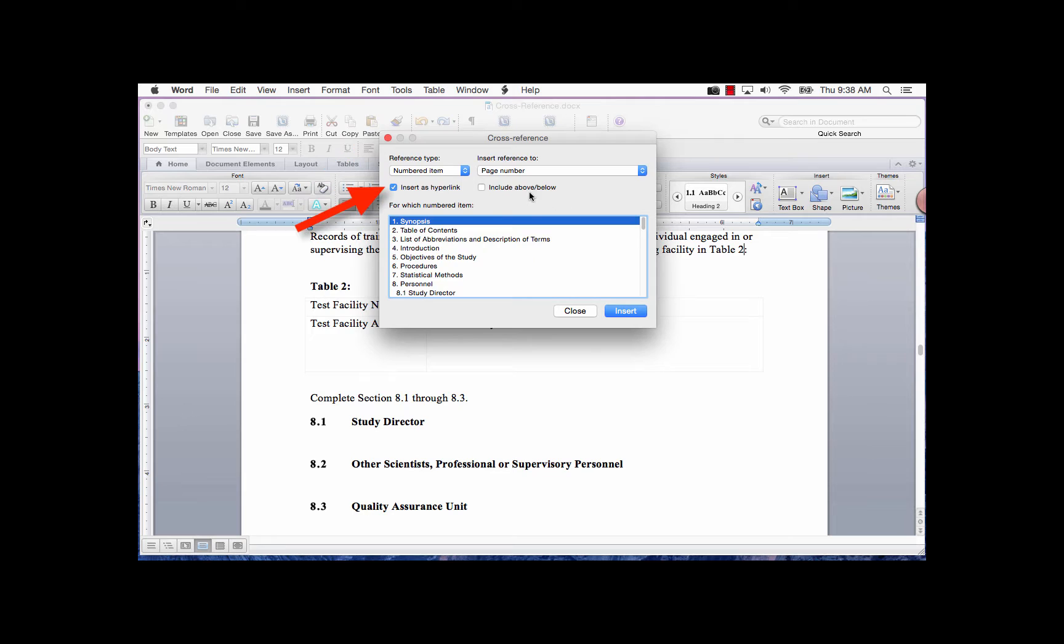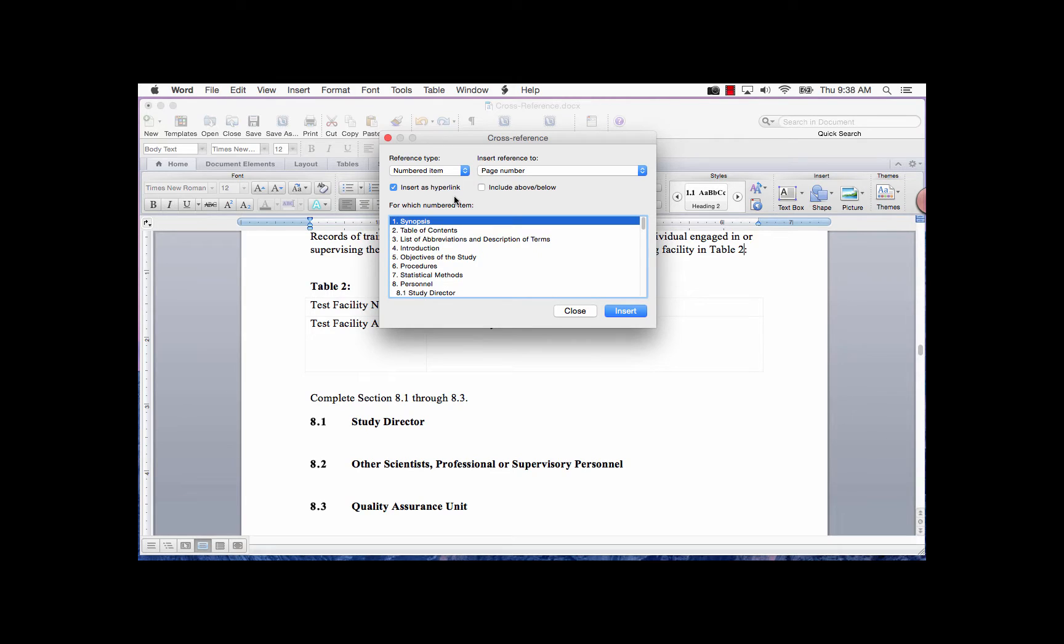The Insert as Hyperlink checkbox will add a hyperlink to the field code. When you click on the hyperlink with your mouse, you will be taken directly to that cross-reference. If this box is unchecked, it will add the label only as the field code with no hyperlink.